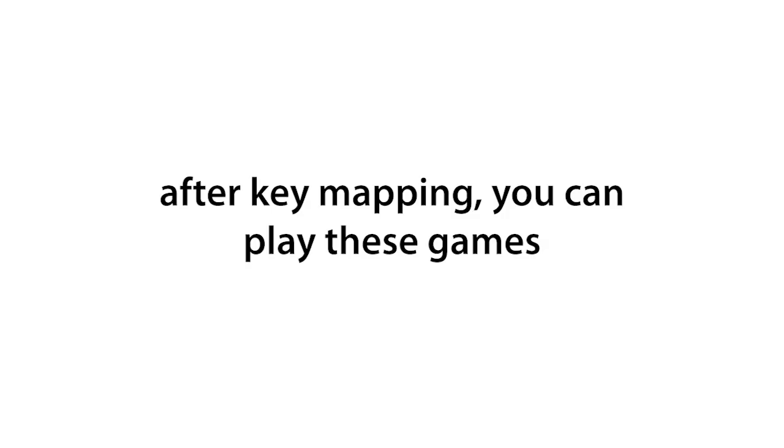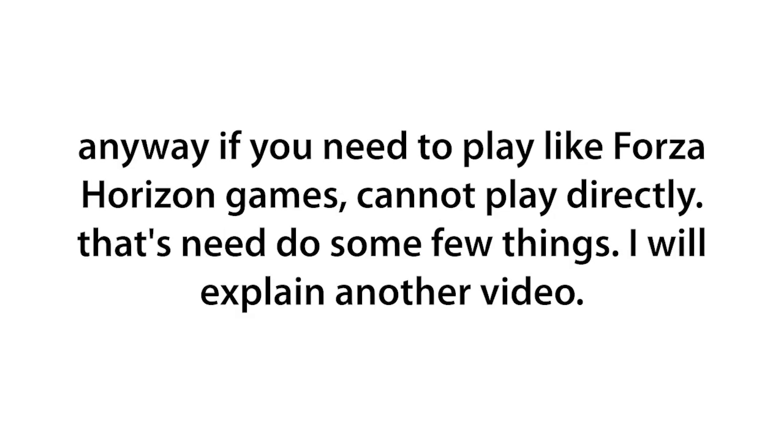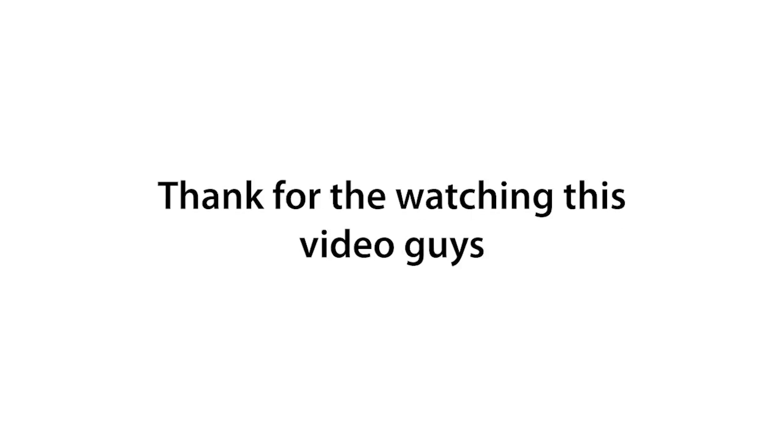After key mapping, you can play these games. Anyway, if you need to play like Forza Horizon games, you cannot play directly. That needs to do some few things. I will explain in another video. Thanks for watching this video guys.